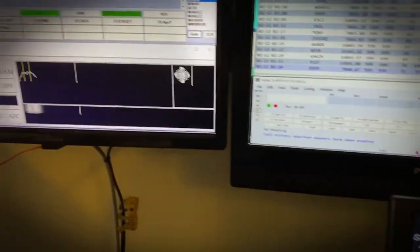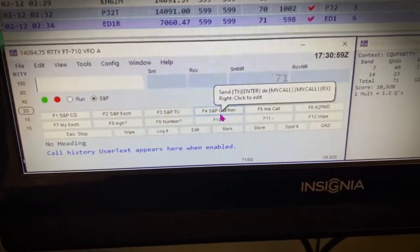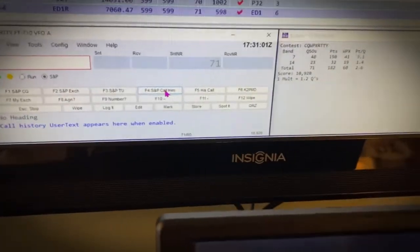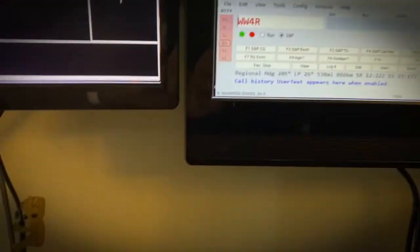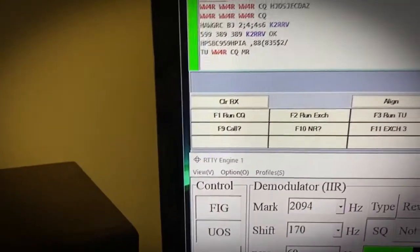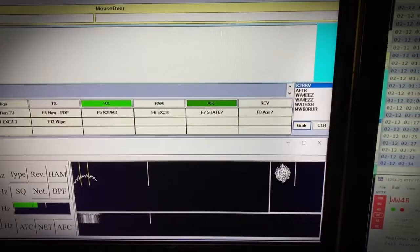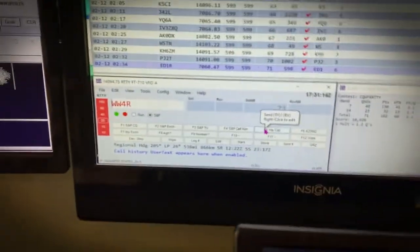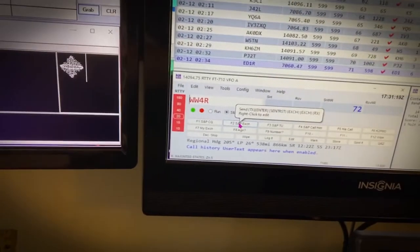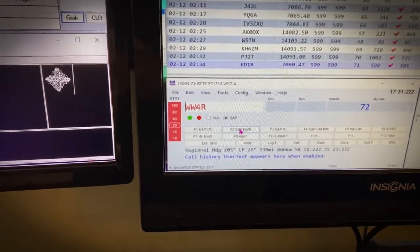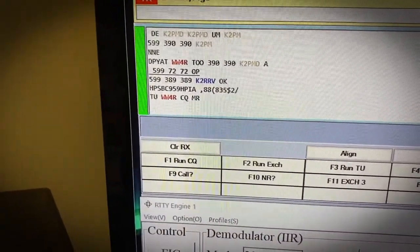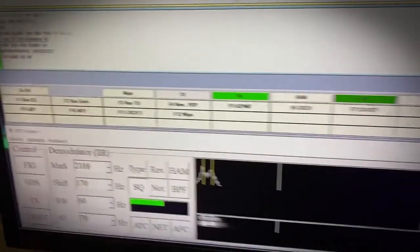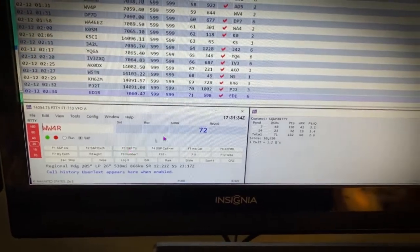So I'm going to hit search and pounce, call him. I think I have, I don't have him yet, so I'm going to grab him. Doesn't say dupe. He's saying K2PMD, K2PMD, 599. I'm going to say his call, and then I'm going to go 599, number 72, 599, thank you. That's as simple as it is.